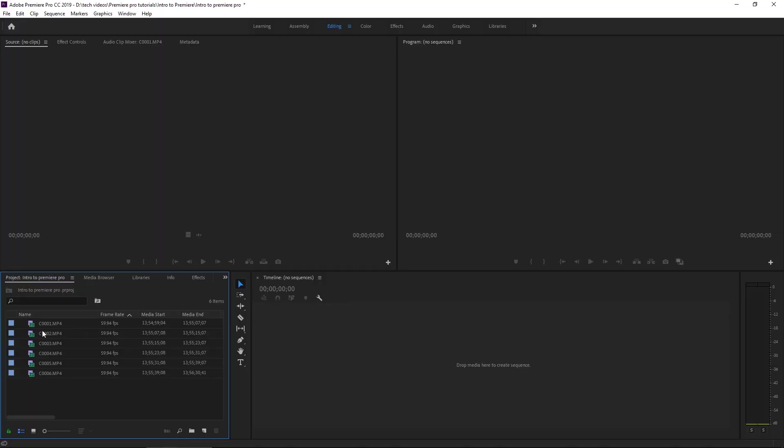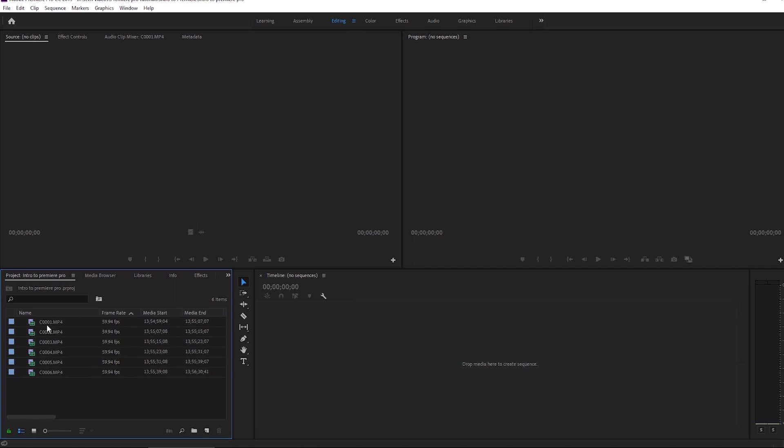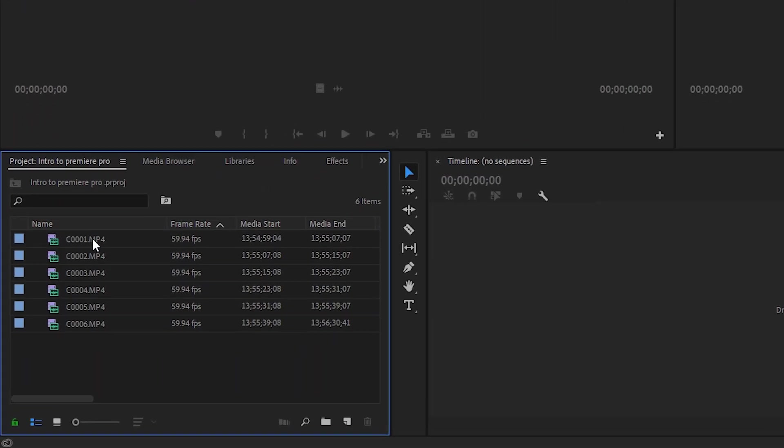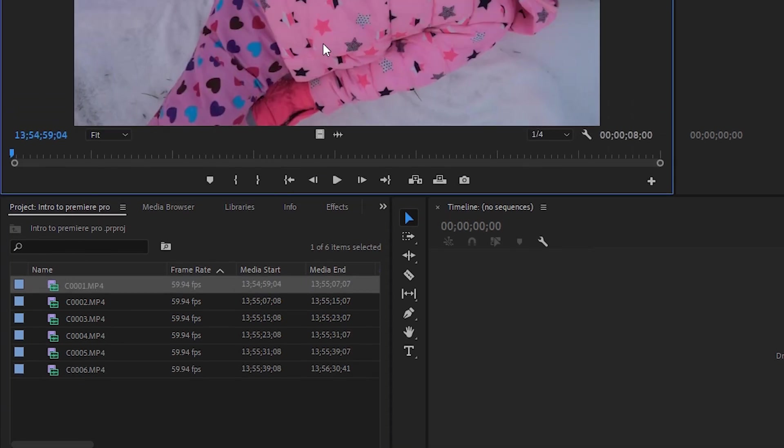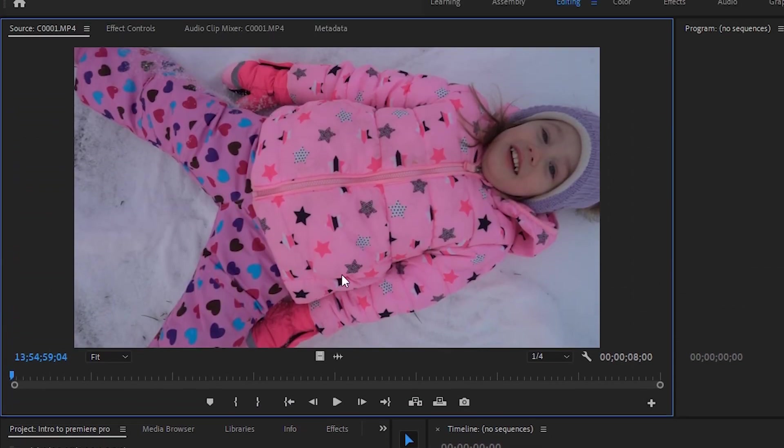So in order to get these clips to show up in the source monitor, all you have to do is double click on the clip that you want to preview from the project panel. And boom! It pops right up in the source monitor.